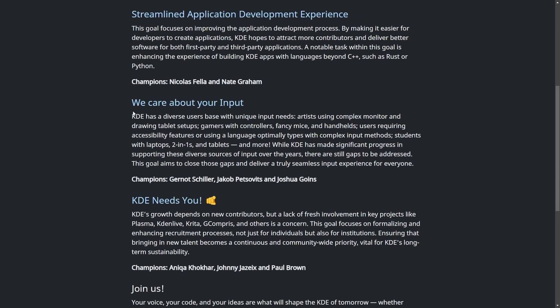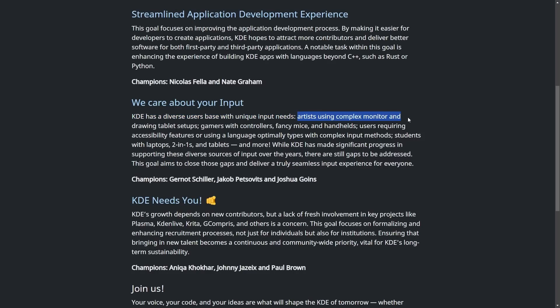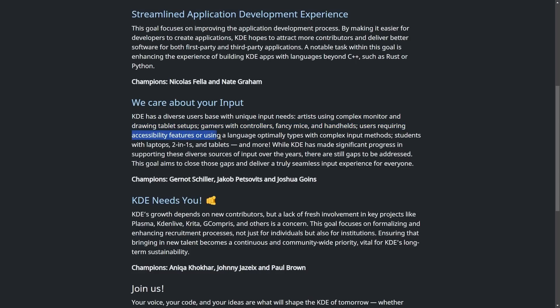Anyways, another thing that they're bringing up is we care about your input. KDE has a diverse user base with unique input needs. Artists using complex monitor and drawing tablet setups, gamers with controllers, fancy mice and handhelds, users requiring accessibility features and much more. Their idea here is to address the gaps that have been created, and the goal is to close those gaps and deliver a truly seamless input experience for everyone.